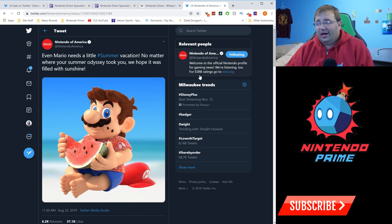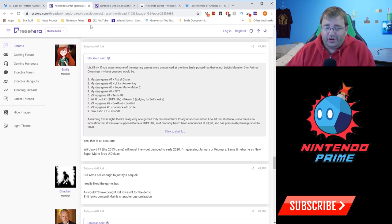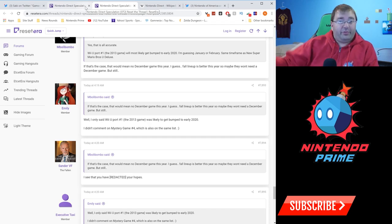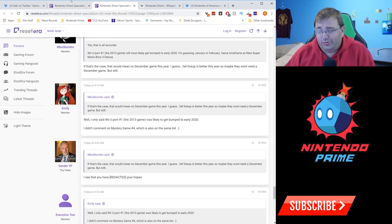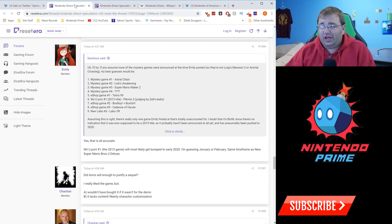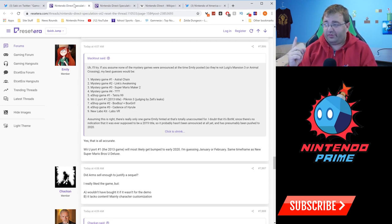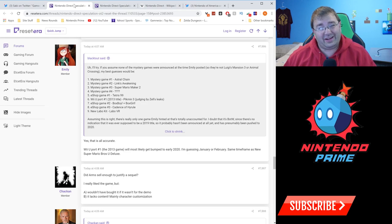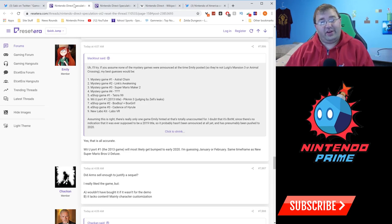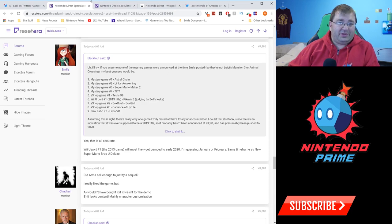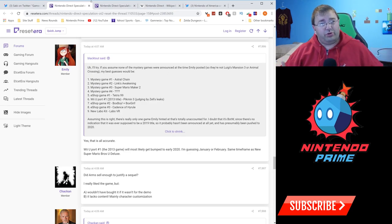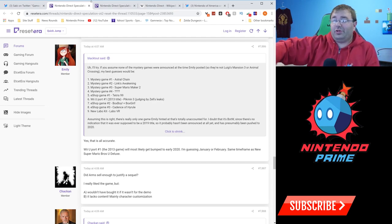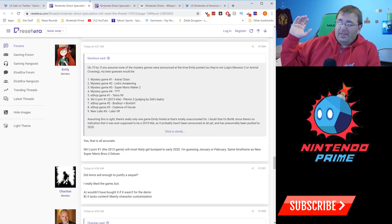There's some other stuff going on as well in this Nintendo Direct speculation thread on ResetEra. Emily Rogers, who has been right on a lot of things as an insider for Switch, states that there is going to be a mystery fourth game for Switch that's exclusive, landing in December, that has not been announced yet. She is sticking by her guns on that one. That is something to consider - they would need to unveil soon if it's coming out this December. I wouldn't expect it to be some major game, but it could be like a WarioWare or something along those lines, a tweener title that maybe just needs to be announced outside of the hoopla of E3.